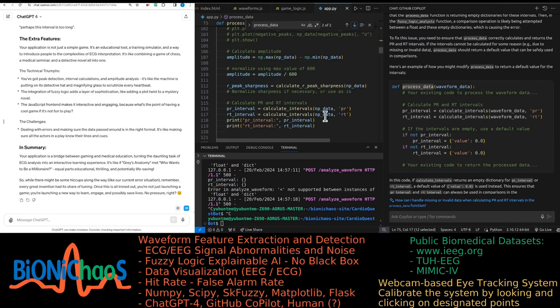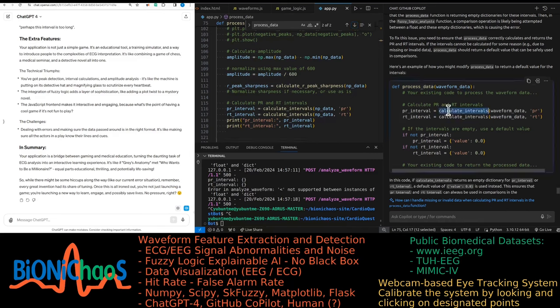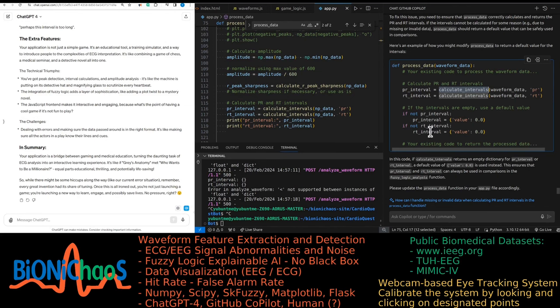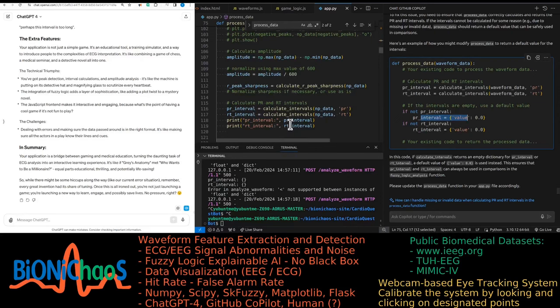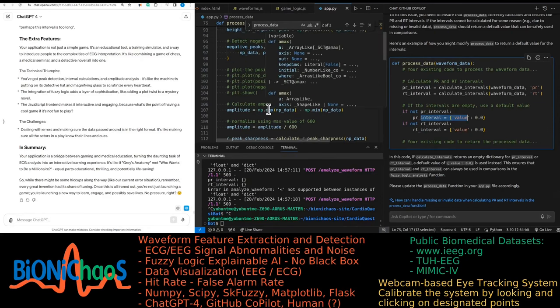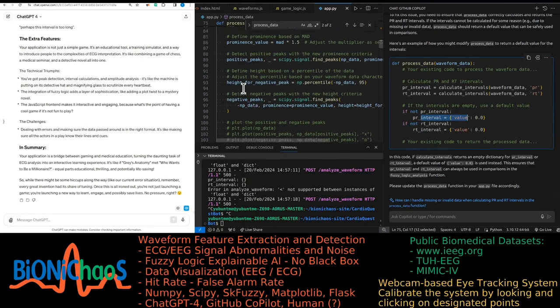Here's where your code steps in, flexing its fuzzy logic muscles. It's like having a robot judge in a talent show, but instead of judging singing, it's judging the peaks and valleys of heartbeats. The machine uses sophisticated algorithms to analyze these waveforms, considering factors like peak sharpness, interval lengths, and amplitudes. Basically, it's looking for the heartbeat's rhythm and style.